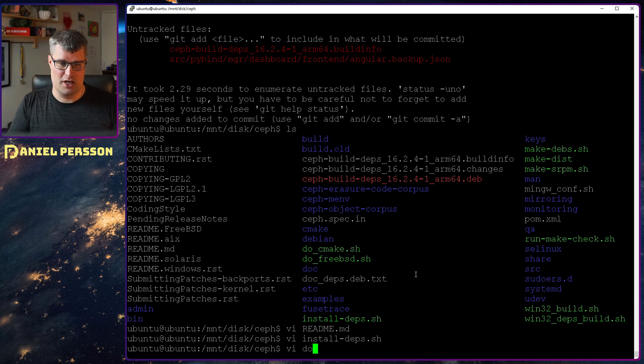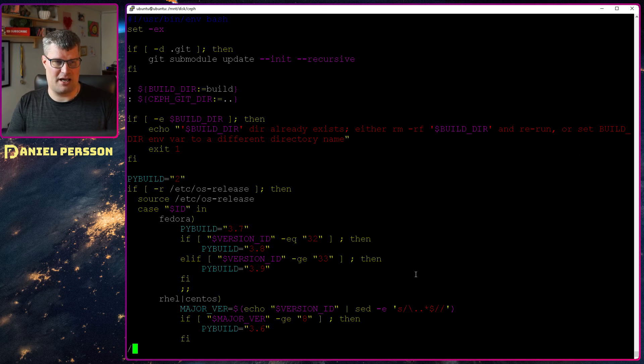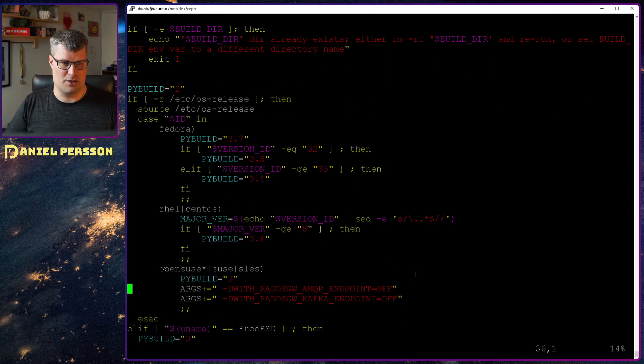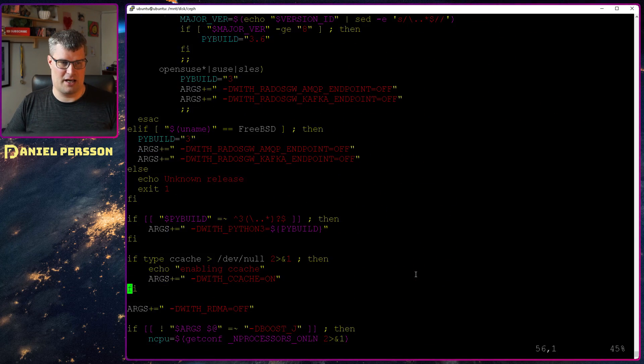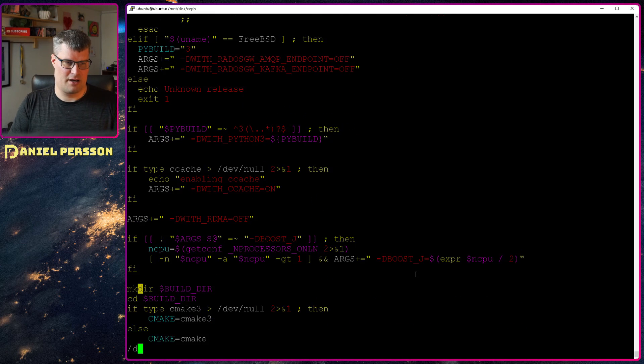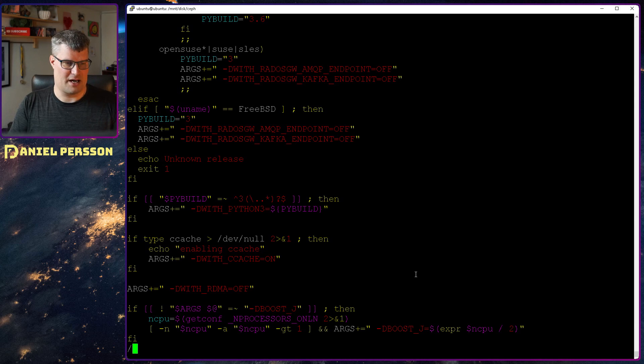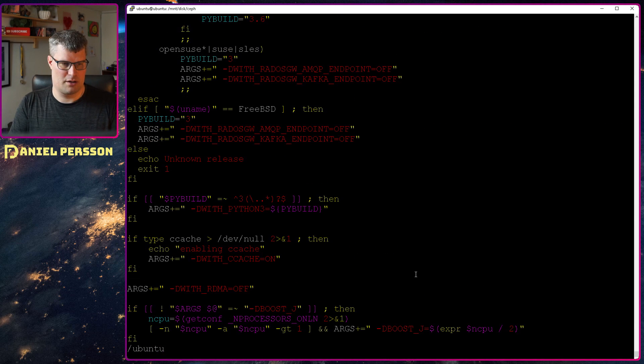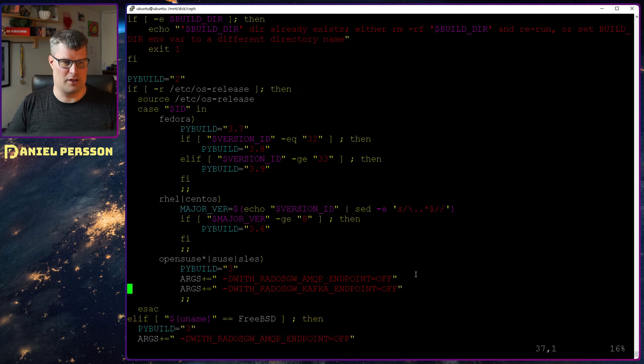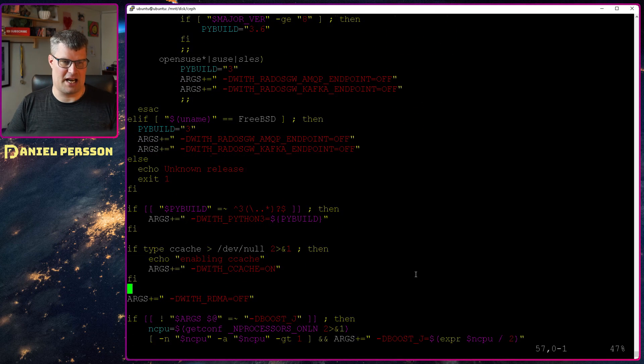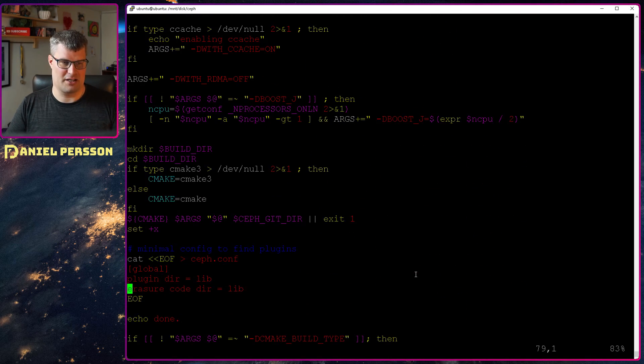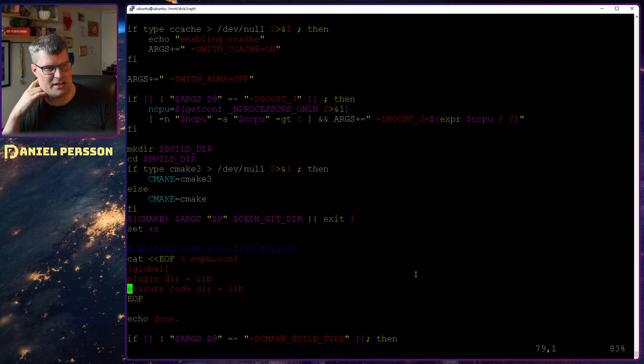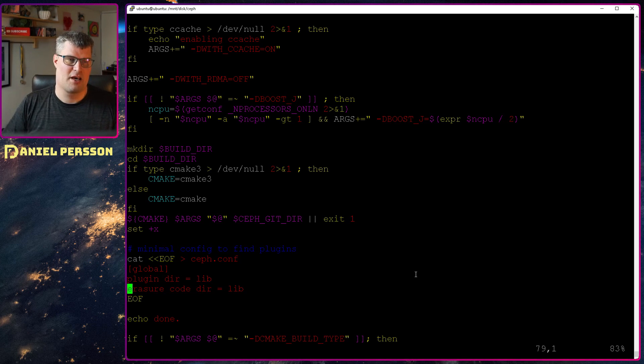The same goes for do CMake. You can see here Fedora, CentOS, OpenSUSE. If we look for Debian or perhaps Ubuntu, it seems like it will take the default if none of these are true, which means that it can handle Raspbian as well. So the build was not a problem. I remembered it to be a problem, but it is not.